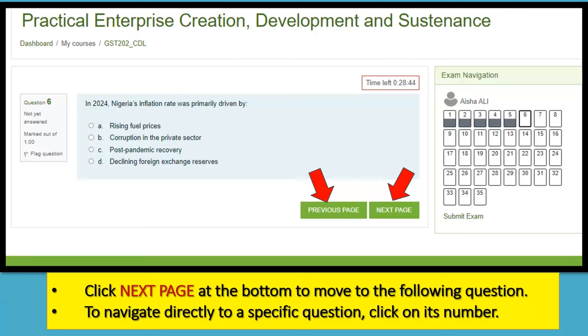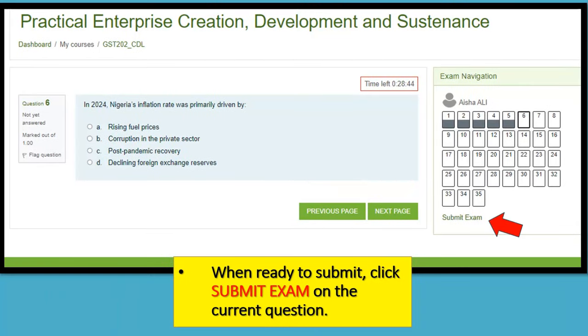What you need to do is start reading the questions and select your option. Click on 'Previous' to go back to the previous question, or 'Next' to go to the next question. Otherwise, you can click on the number of the question you wish to go to.